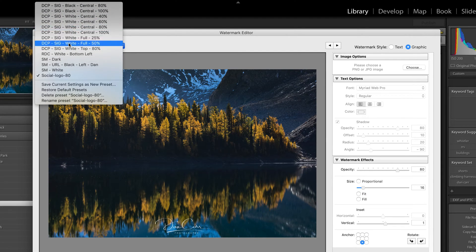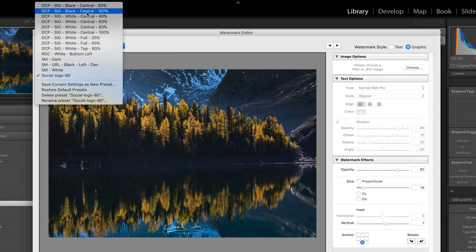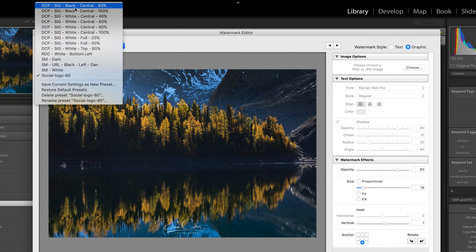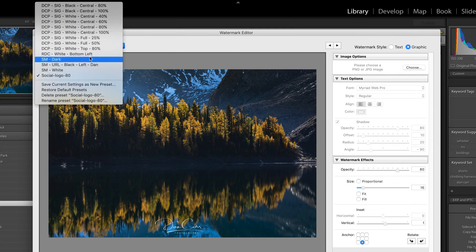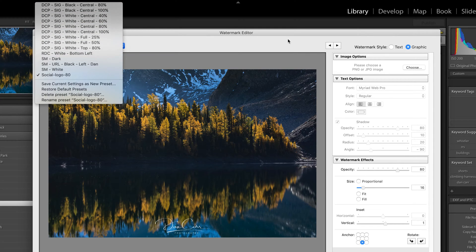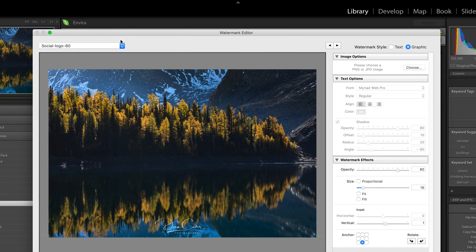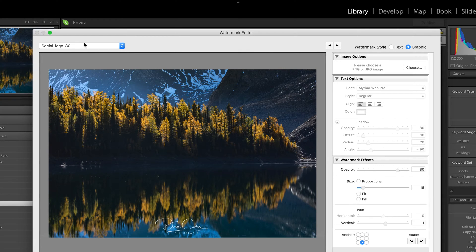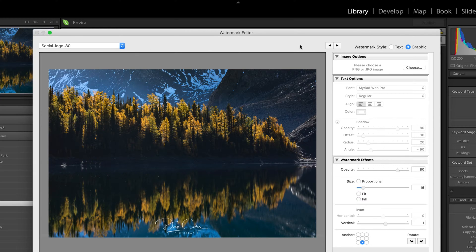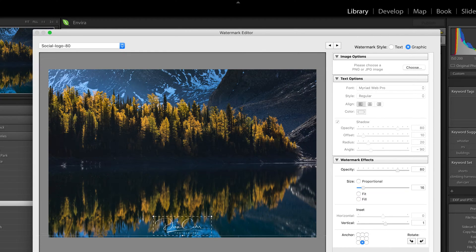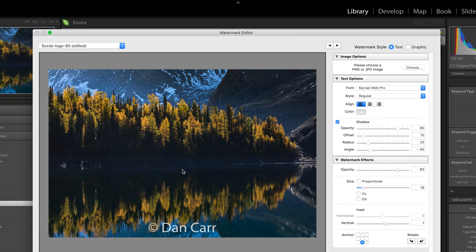So this is the great thing about Adobe Lightroom Classic is that you can build all these different watermarks and store them really, really quickly as presets. And then we'll apply those to different kinds of export presets as well.